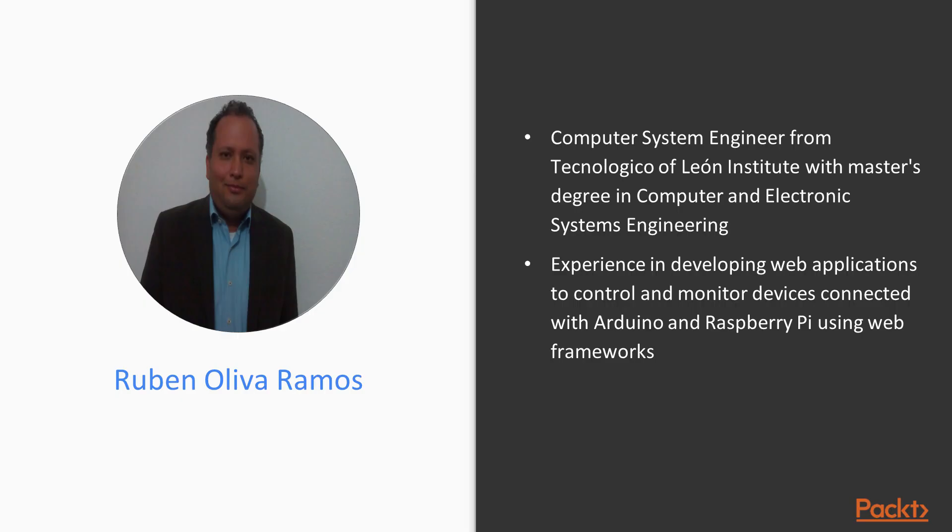Ruben Oliva Ramos is a computer systems engineer from Tecnológico de León Institute with a master's degree in computer and electronic systems engineering.